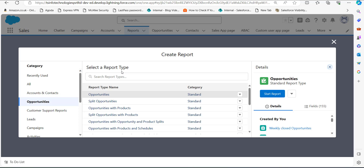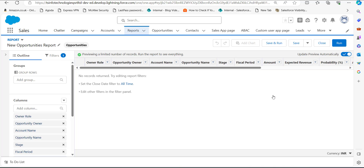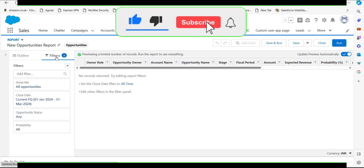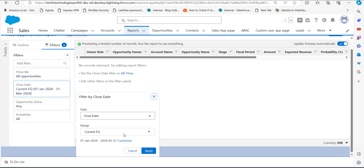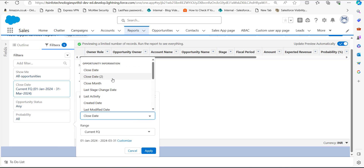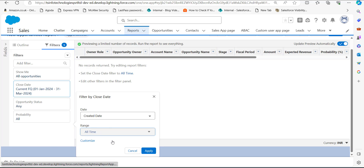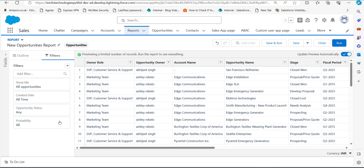Click on the Start Report button. You can see there are no records in the report table yet, so first we need to apply some filters. Go to the left sidebar and click on the Filters tab. In the Show Me field I will select All Opportunities, change the Close Date field to Created Date, set the range to All Time, and then click the Apply button. You can change these filters according to your requirements.